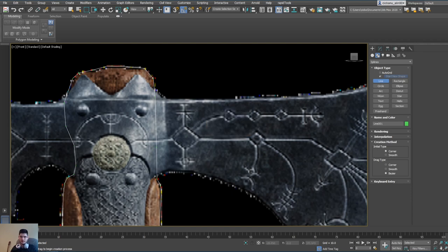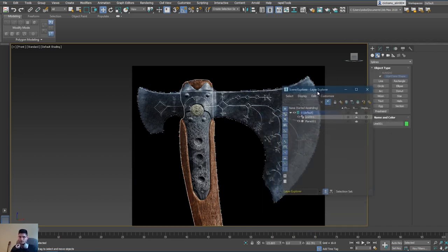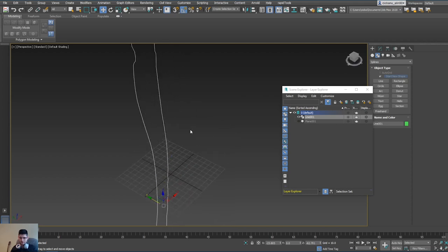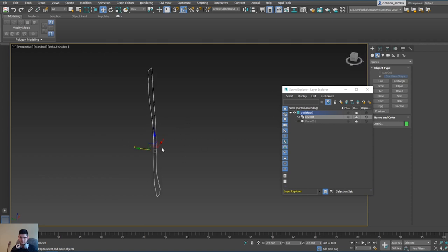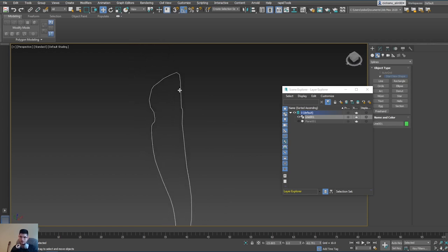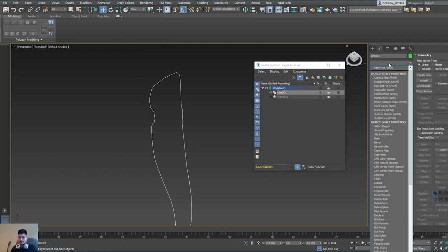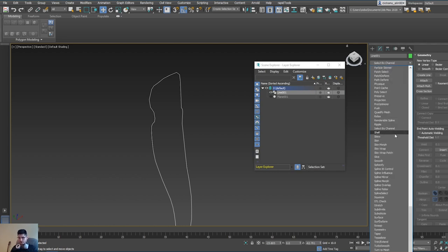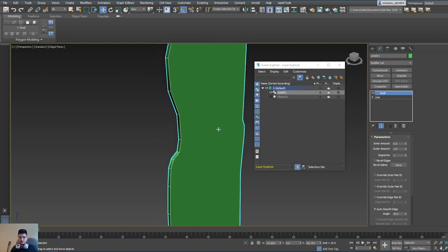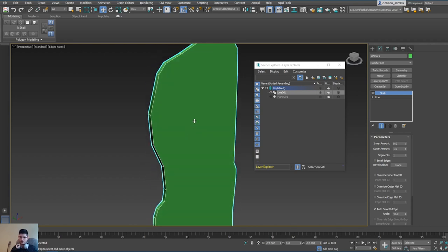Now we've got our spline made. Go into the layer explorer and deactivate the plane for a bit. Go into perspective and this is the line we've created. Press G to make the grid disappear. This is our spline — it's just the contour of a shape. Go into the modify stack list, select Shell, and basically it gives us this result. Press F4 on the keyboard to see all the edges, but they're not connected with each other.